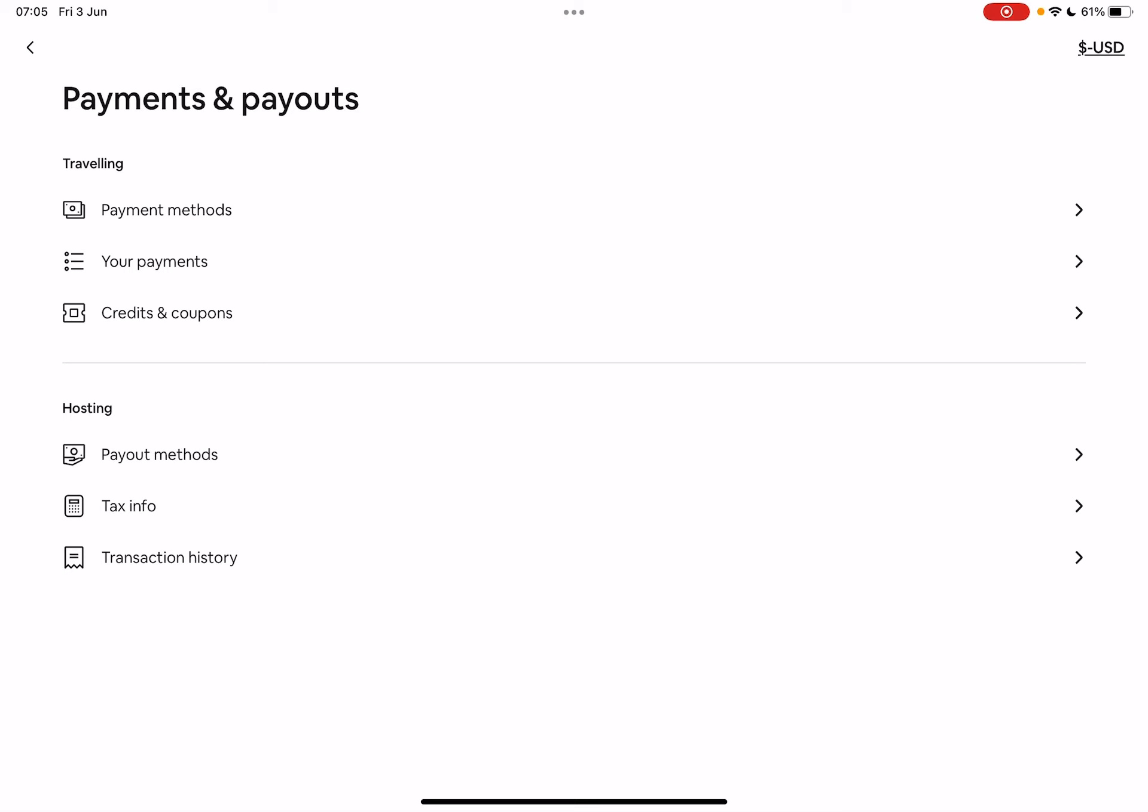And when you tap on it, as you can see, there are two parts to this, the traveling and the hosting options. At the traveling options, you will find payment methods, your payment history, and credit and coupon codes.